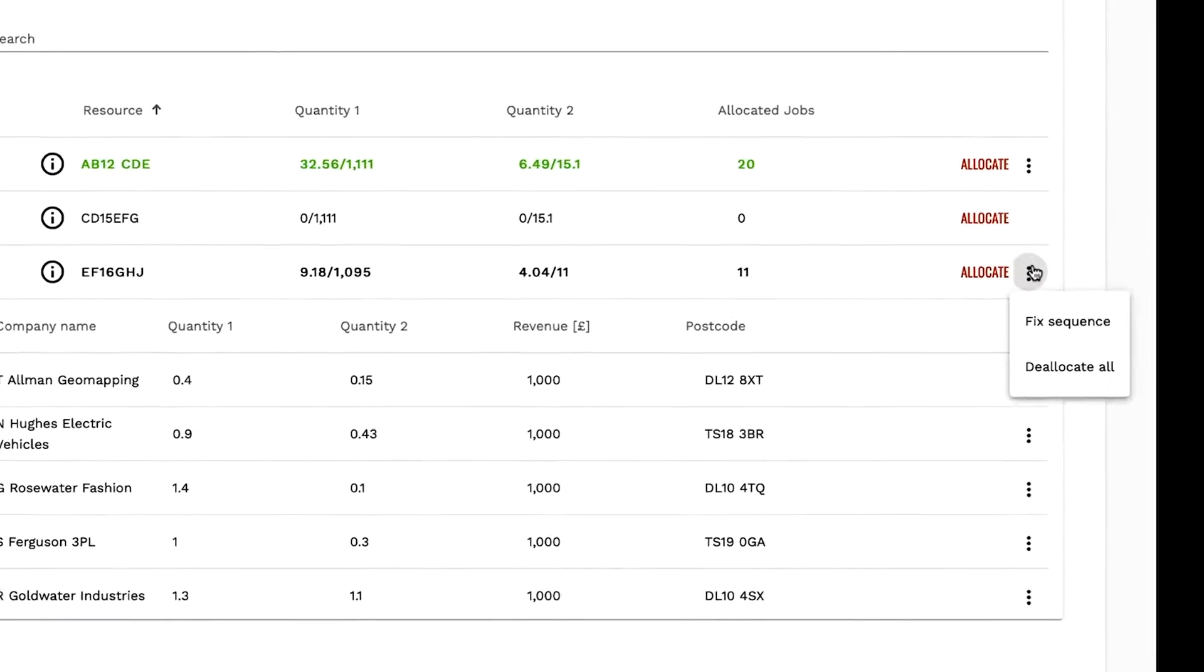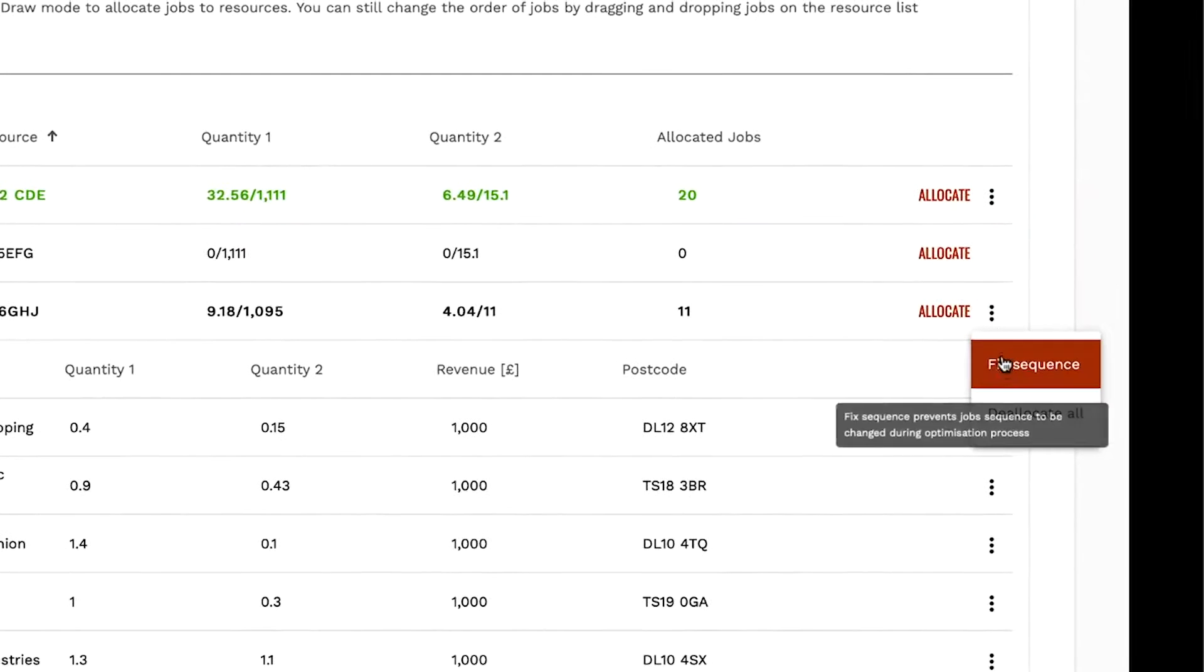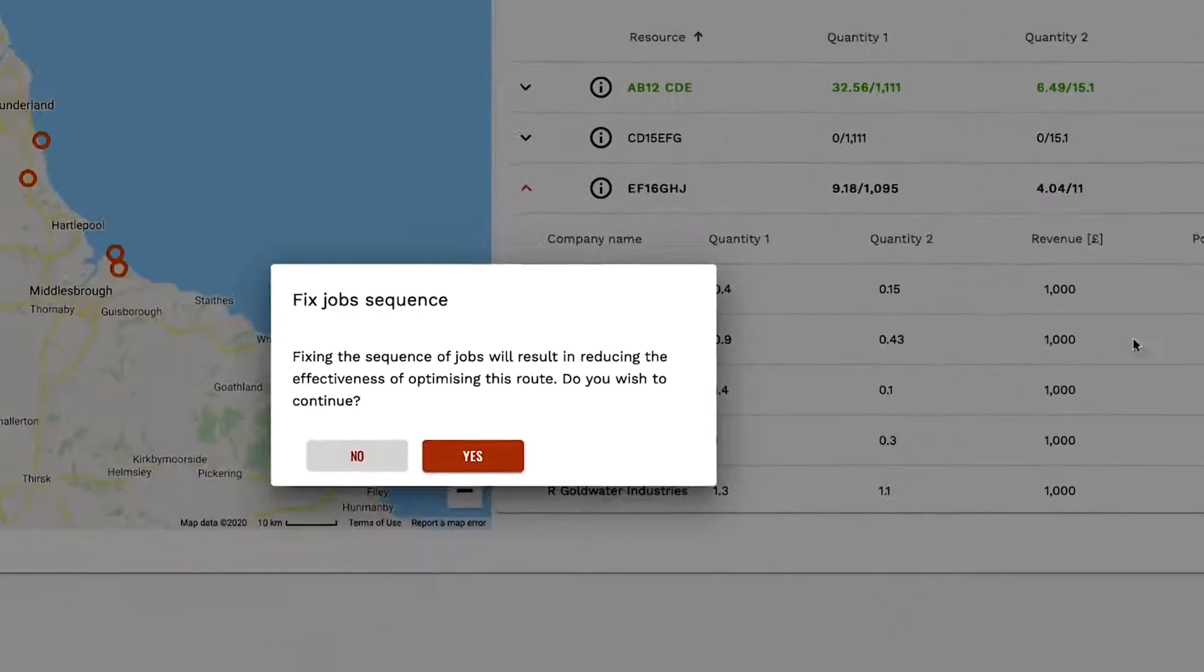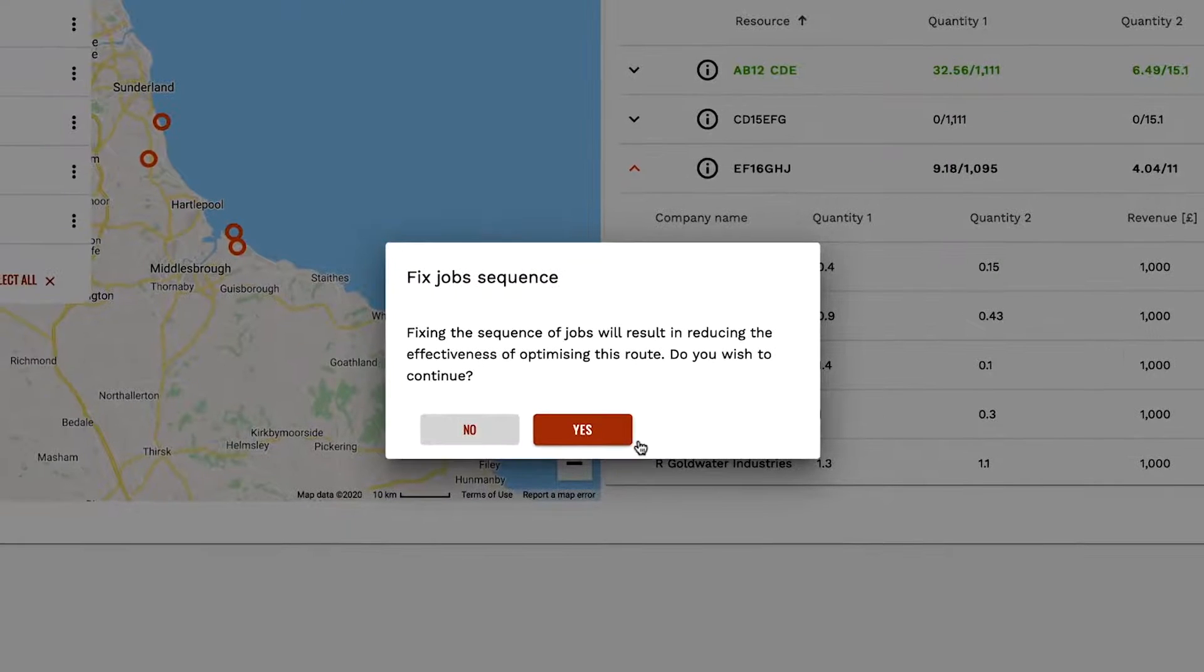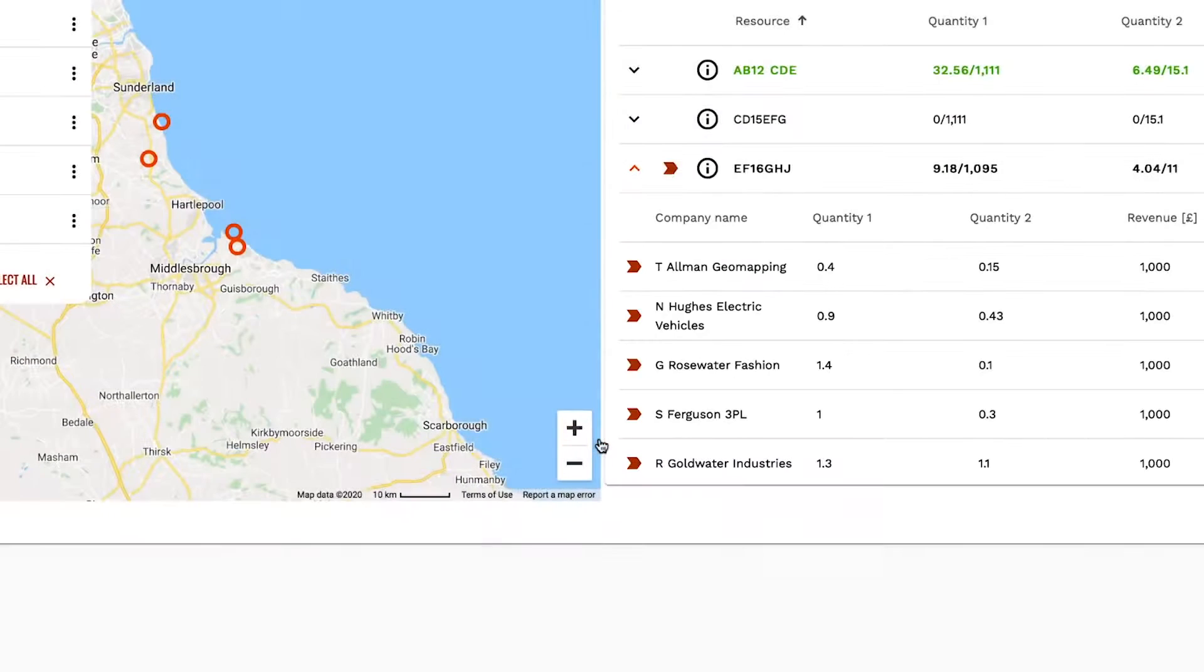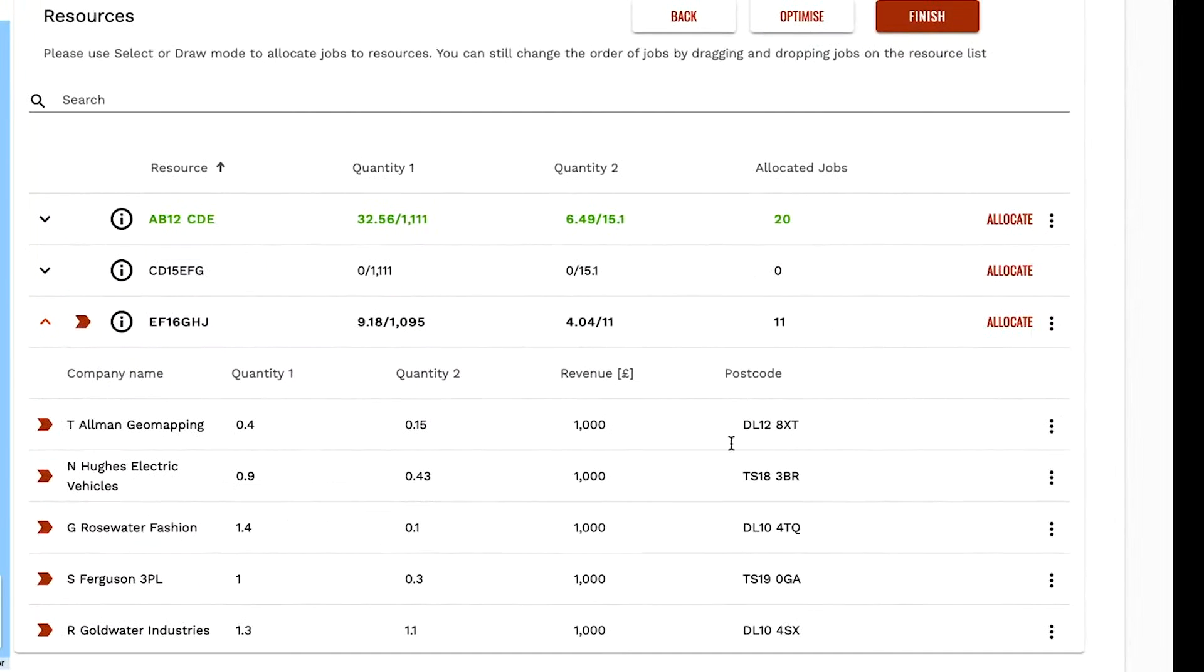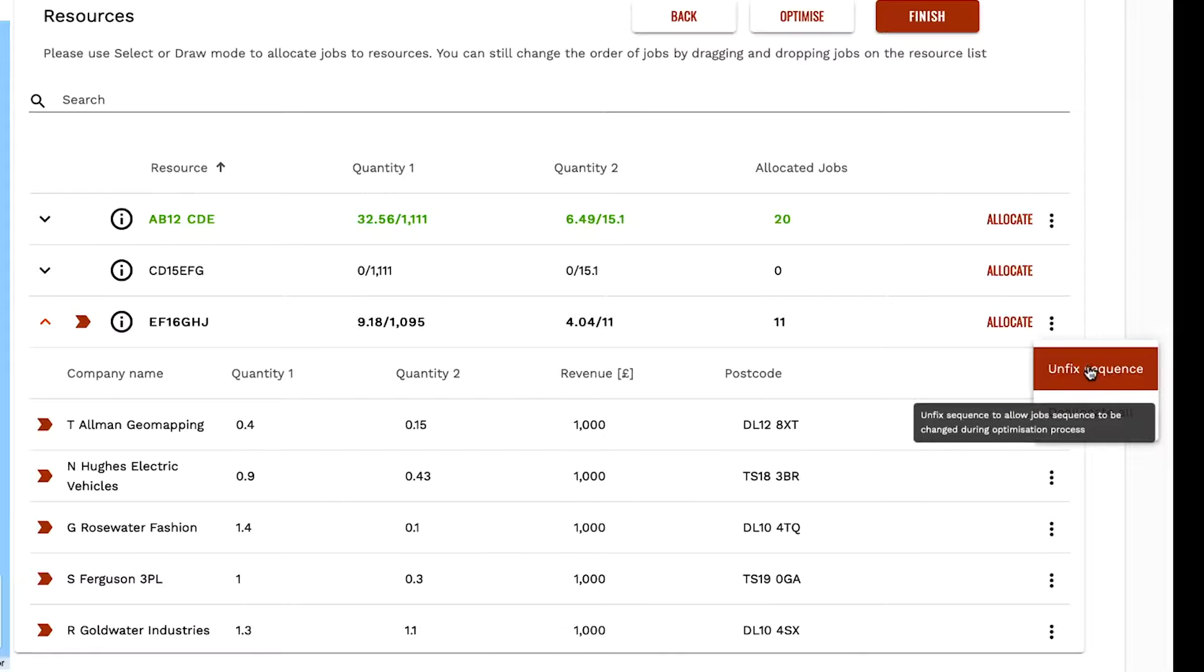You can fix this sequence by selecting the three dots to the right of the vehicle and selecting fixed sequence. You will then be asked to confirm your selection. You can unfix the sequence by reversing this process.